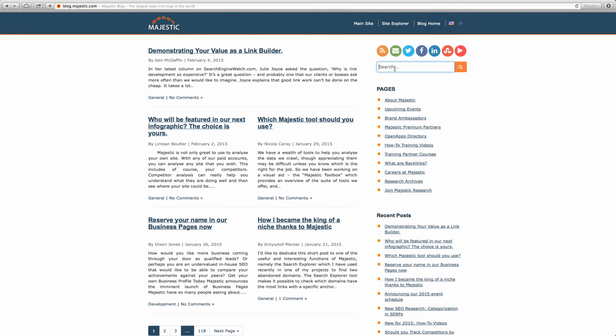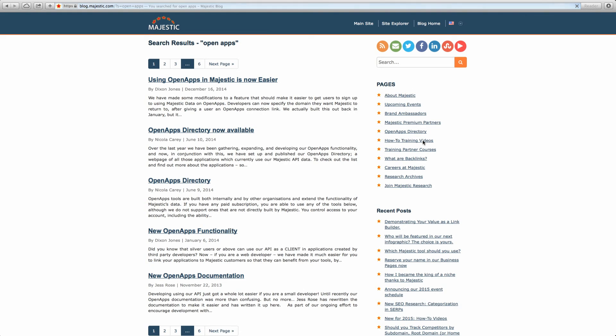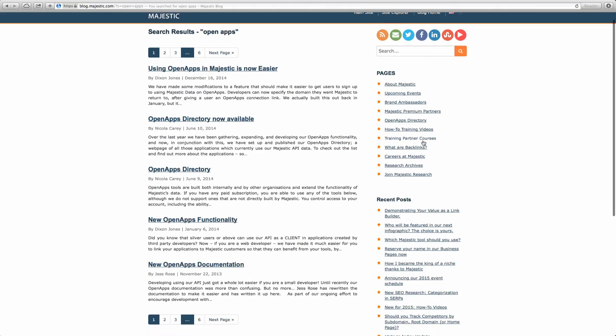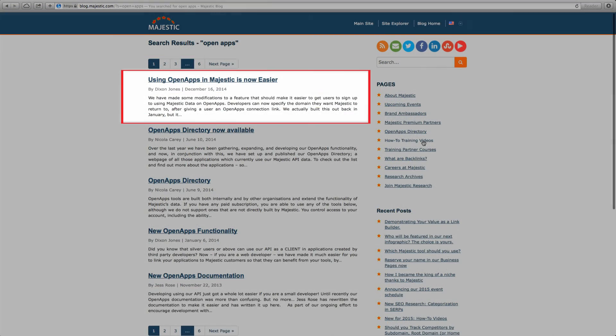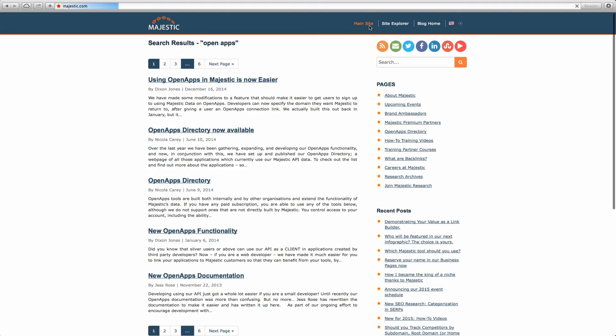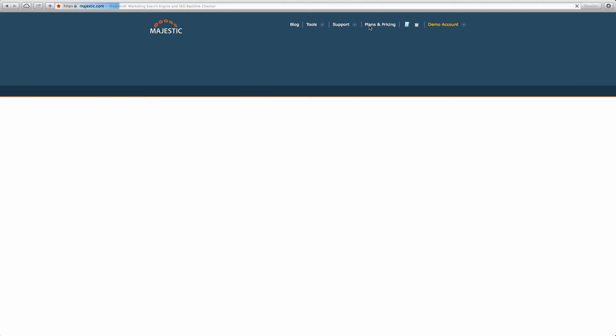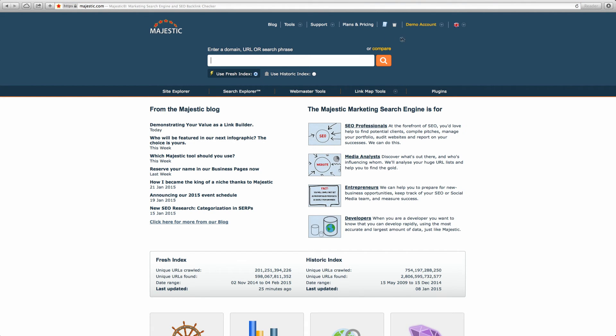For more information on how to get the most from Open Apps and Majestic, search for Open Apps within the blog section and read Dixon Jones' blog post on how using Open Apps is now even easier.